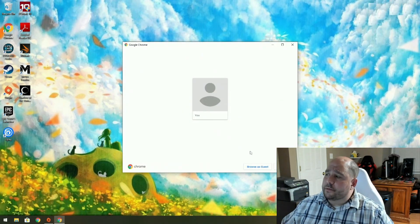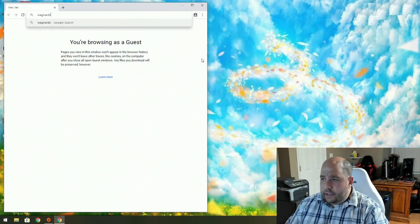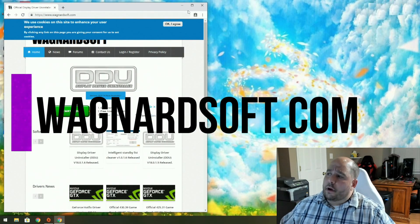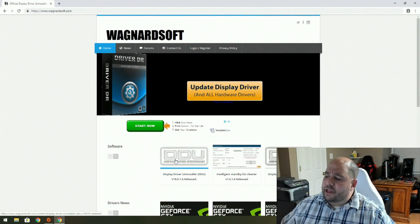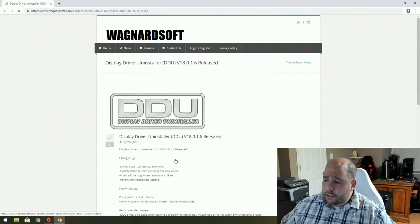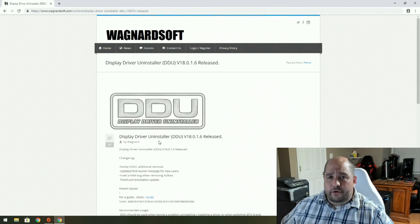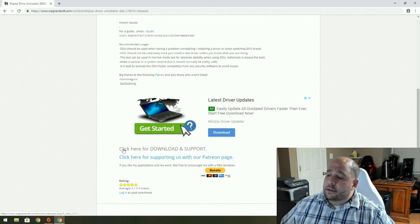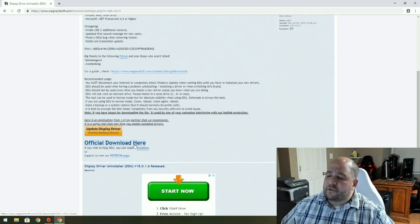So we're gonna go ahead and open up a browser — brand new OS. I'm gonna go to wagnerdsoft.com. On wagnerdsoft.com, I'm gonna go ahead over here to where it says Display Driver Uninstaller DDU — click on that. I'm not mentioning the version number because tomorrow it could be a different version number; whatever version it is, click on that one. Scroll down a little tiny bit, click here where it says 'click here for download and support,' then scroll down a little tiny bit more — official download here.